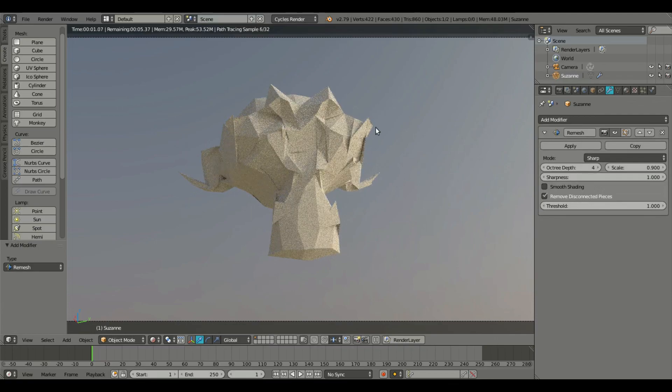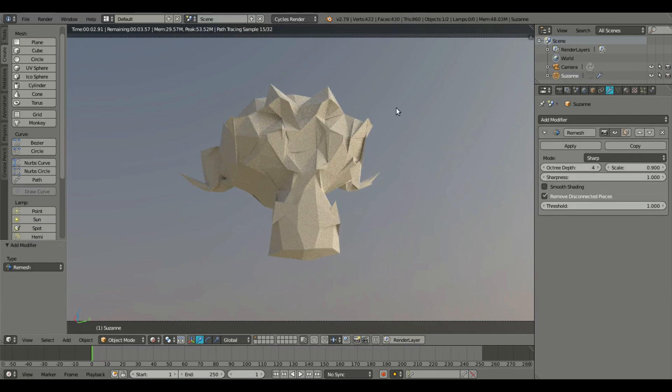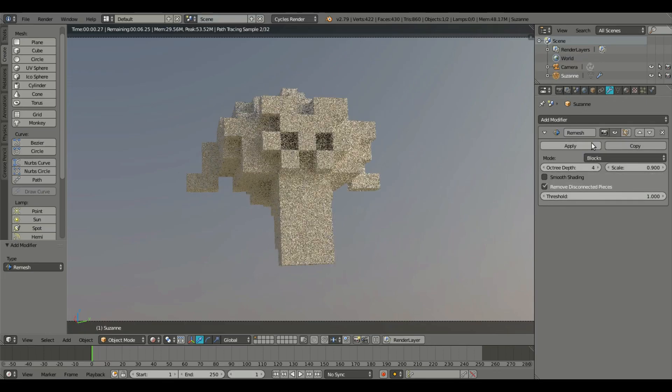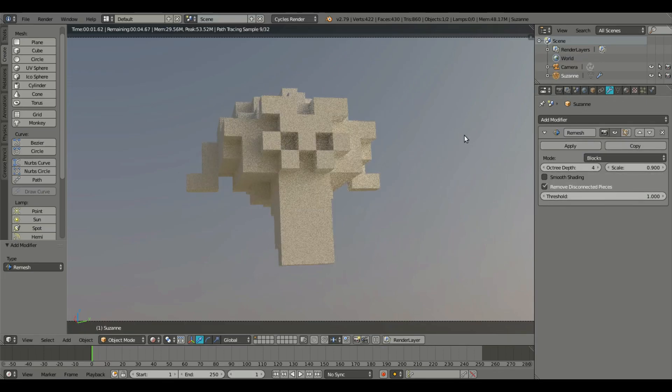you'll be able to tell that something really weird happens. That's because we need to change this mode from sharp to blocks and instantly you can see a voxel type shape start to form.